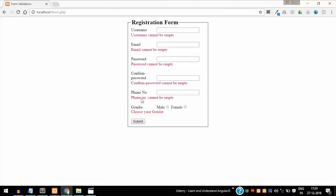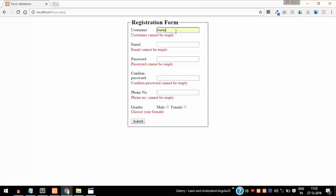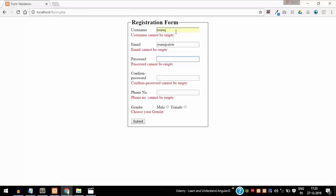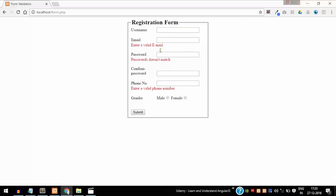The form is now working correctly — let's test it. We can see what happens if we enter all wrong data. Entering text in the fields and clicking submit: as you can see, I didn't add the '@' sign so it was not a valid email, the password doesn't match, and the phone number had text entered in that field.